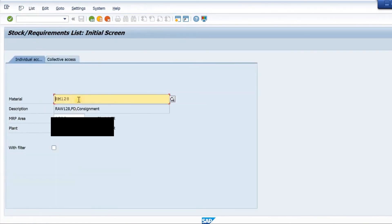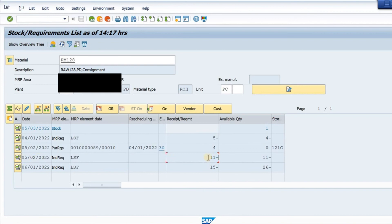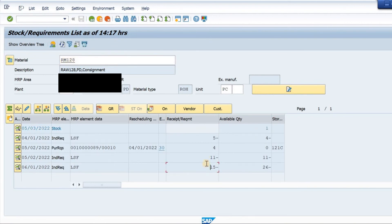To view the requirement, I go to transaction MD04 — the Stock Requirements List. I open this material with its plant and MRP area and press Enter. I can see my requirement here. There is an LSF requirement, which is based on the planning strategy set in the material master. The requirement shows 11 for month 5 and 15 for month 6. These are the additional planned quantities on top of the existing level quantity.